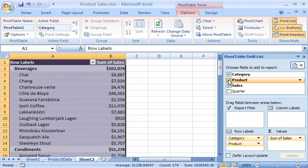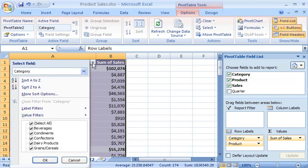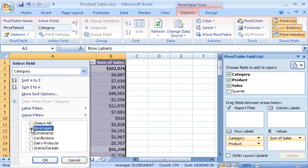The Pivot Table report displays all of the products for each category, but I don't need this information right now. No problem, I can easily filter the categories and hone in on just the Beverages products. I simply click the Row Labels filter button, Clear Select All, select Beverages, and then click OK.